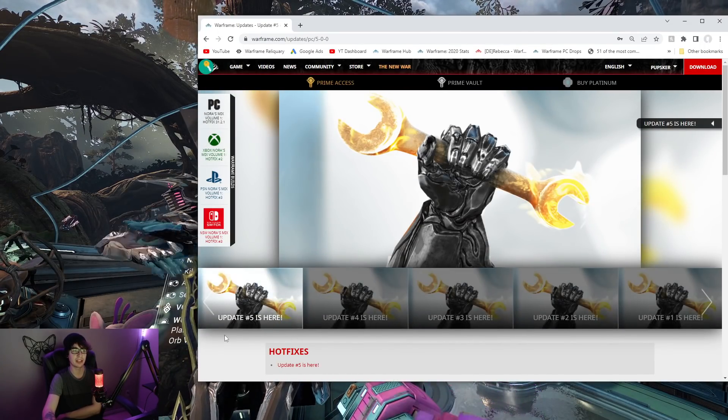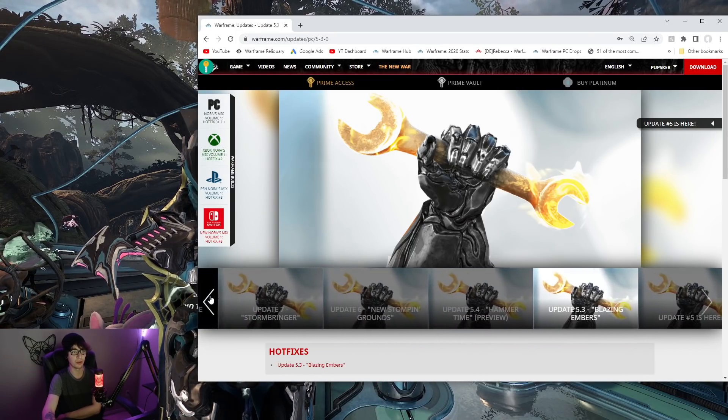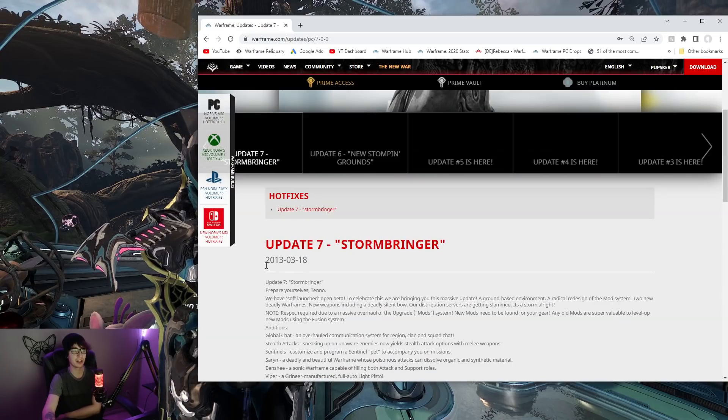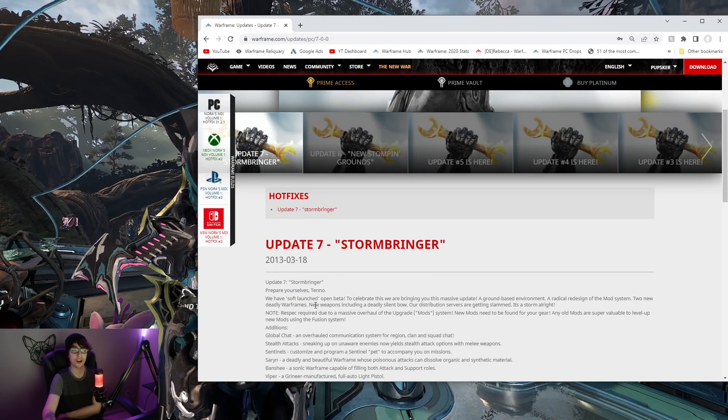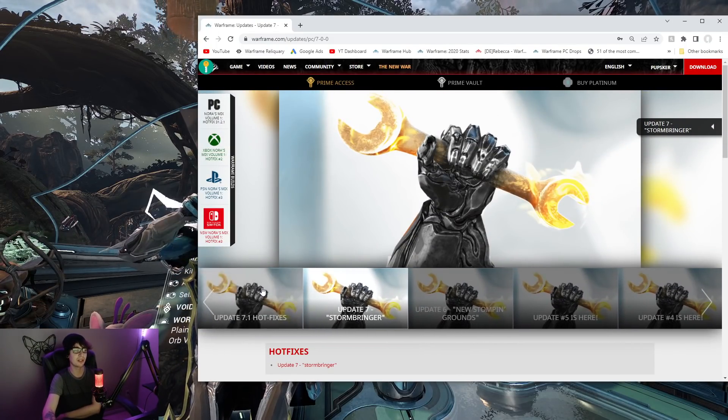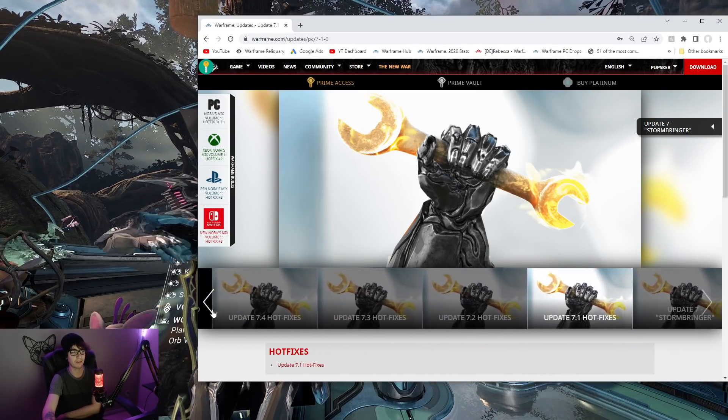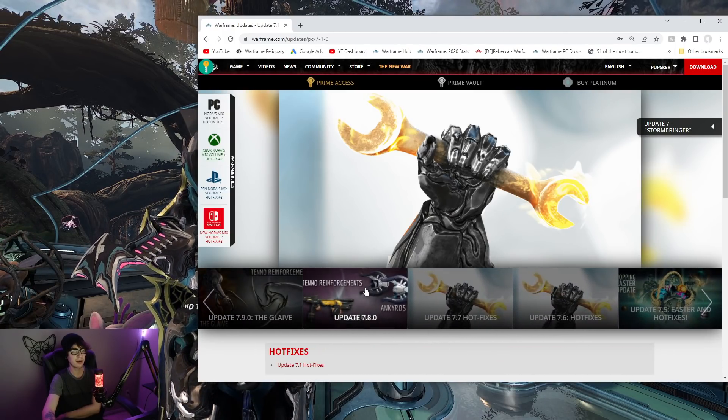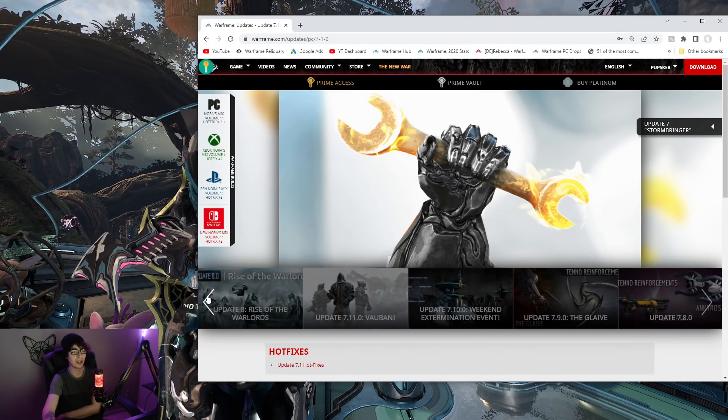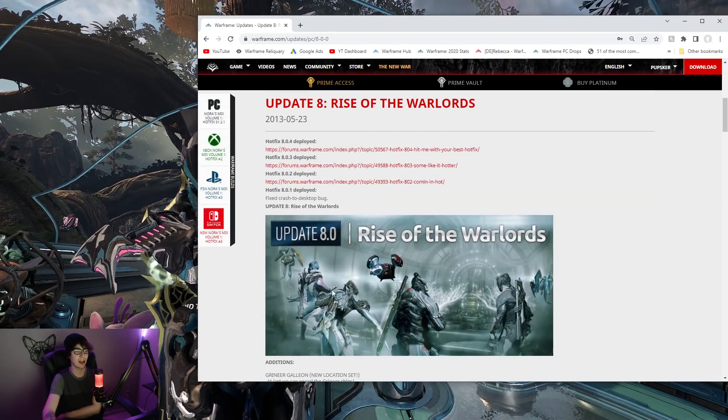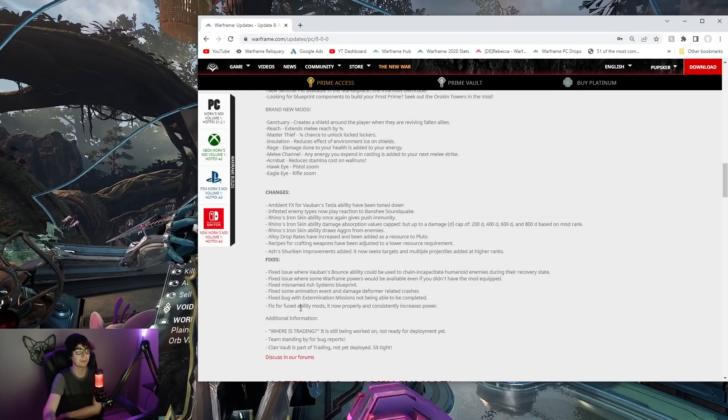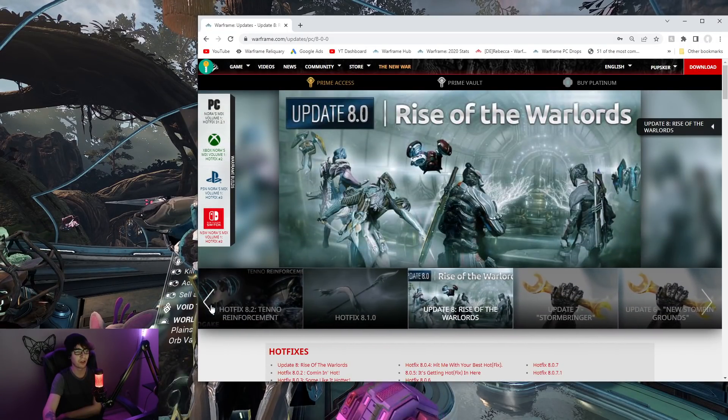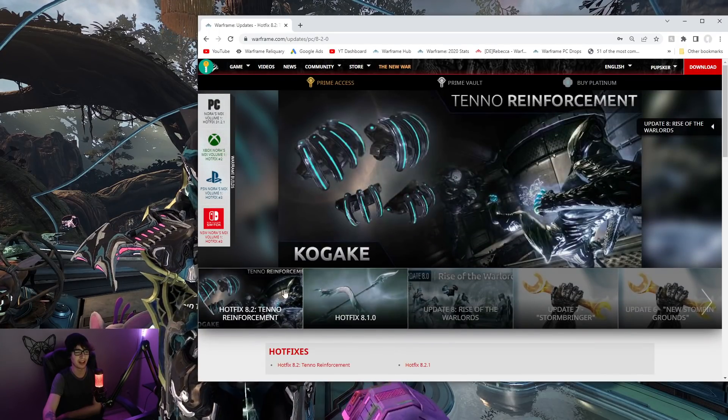Since it was smaller early on, they just had these small updates. One, two, three. Blazing Embers, Hammer Review, New Stomping Grounds. They actually started naming them. Stormbringer. We have soft-launched open beta. 3.18, right? And then you see hotfixes, hotfixes, hotfixes. Easter-aid hotfixes.